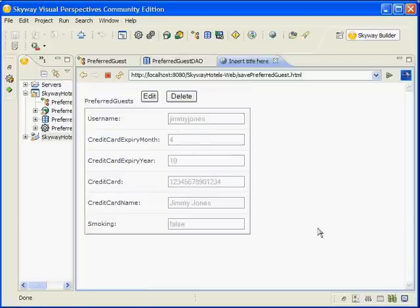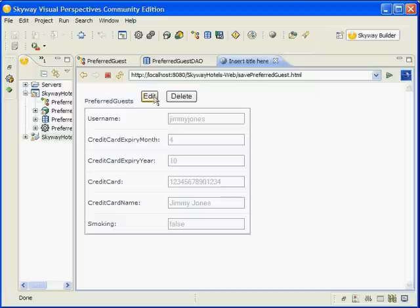Once you've saved the entry, you can either edit or delete it. Or, to view a list of all entries, click on the preferred guest link at the top of the page.